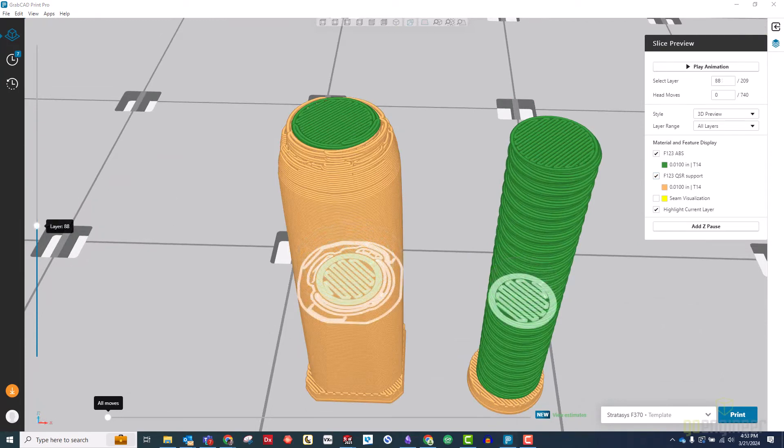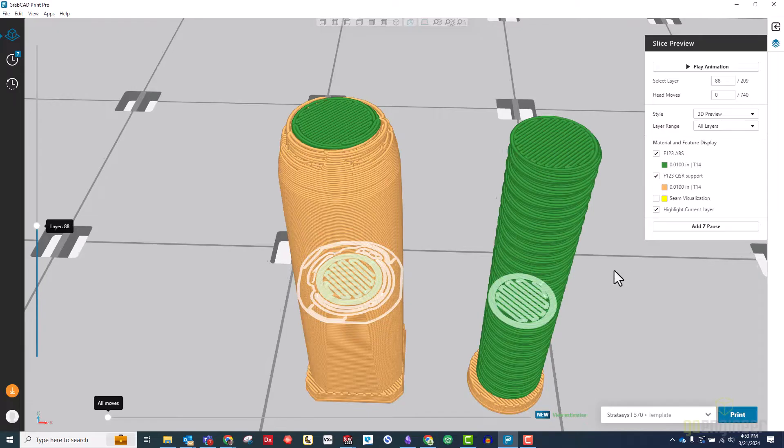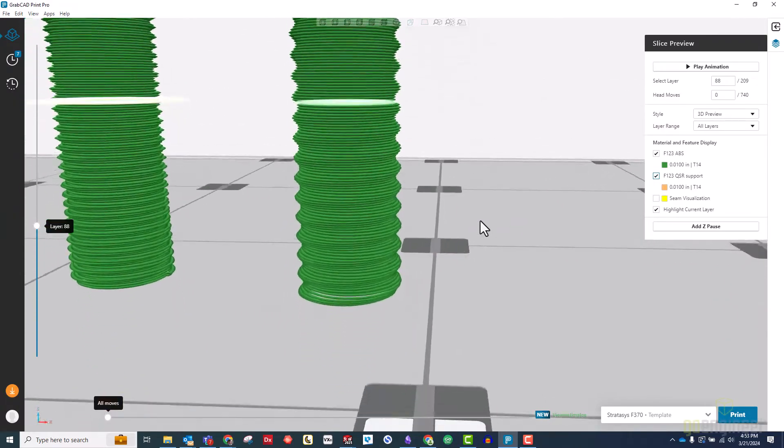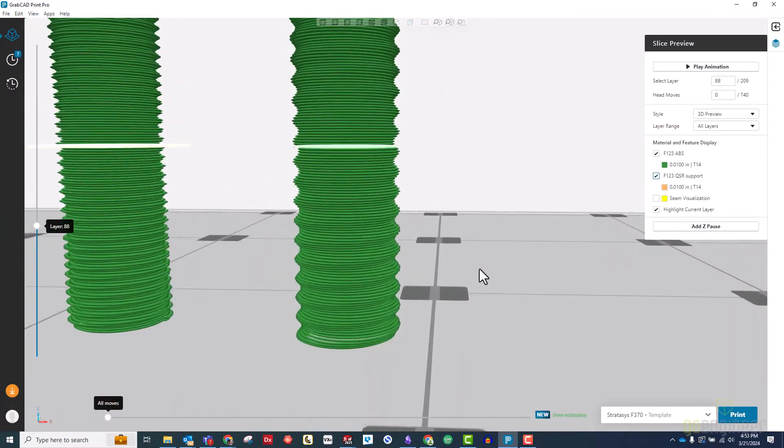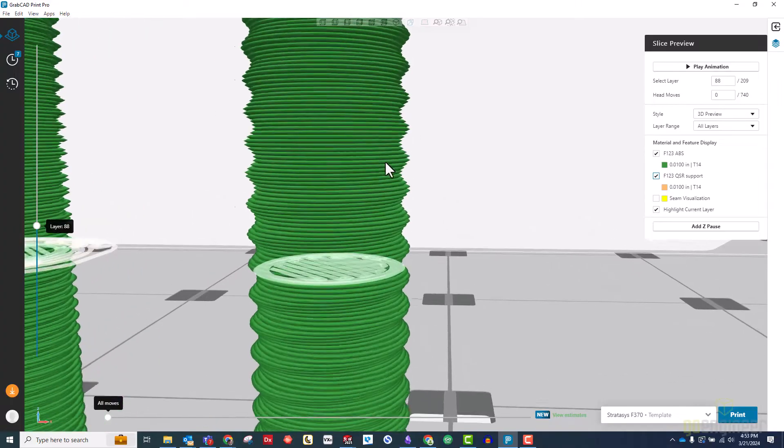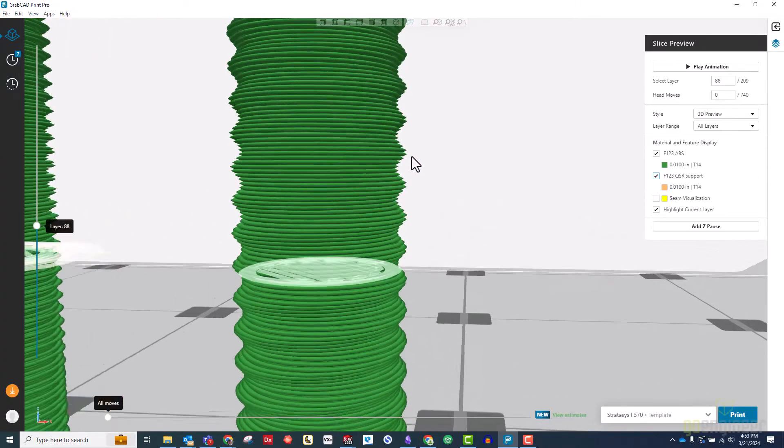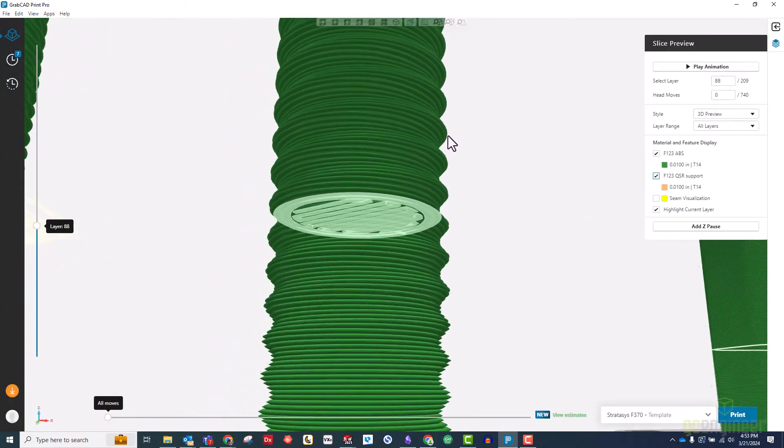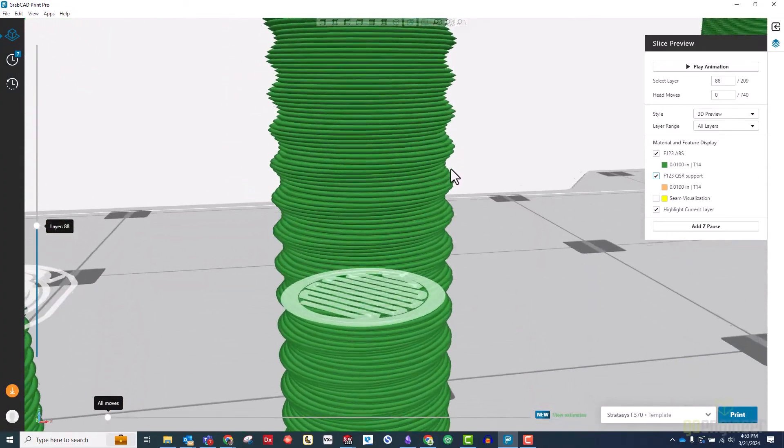On the other hand, our scaled threads have neither of these problems. Each thread is several layers thick, and the undersides are at a much steeper angle, making them self-supporting and thus eliminating the need for any support structures.